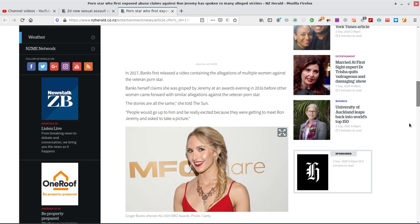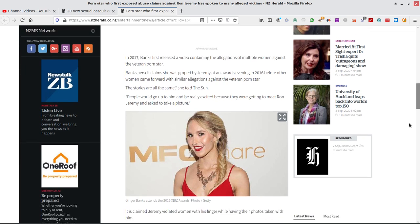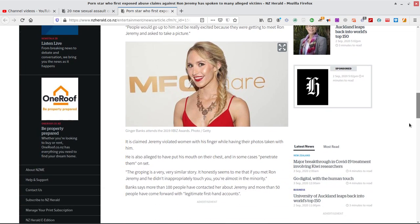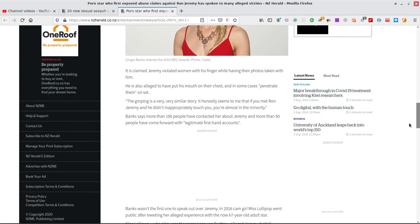People would go up to him and be really excited because they would get to meet Ron Jeremy and us to take a picture. Yeah, but they thought he was the man, right? Turned out he was a creep. I just claimed Jeremy violated the woman with his, oh my gosh, with his finger while having their face taken with him. Oh my gosh, he also alleged to have put his mouth on her chest and in some cases penetrate the man's set.